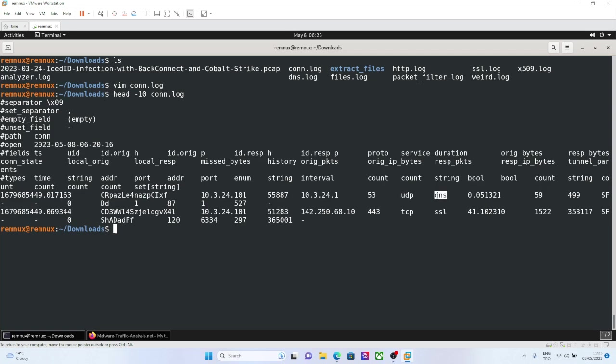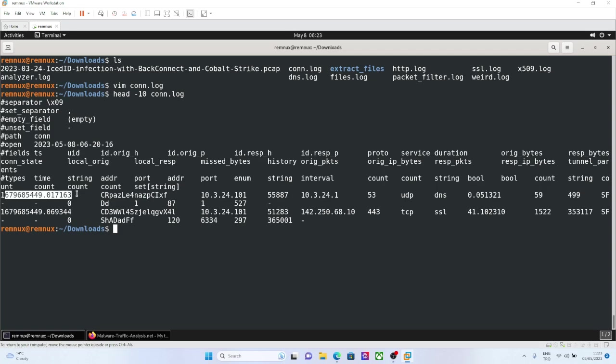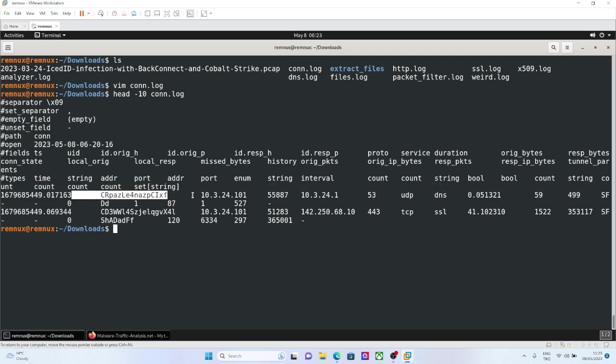This is the service column and duration, and originator bytes, responder bytes. Basically, in this timestamp, at this date, at this time, this source asks to this IP.